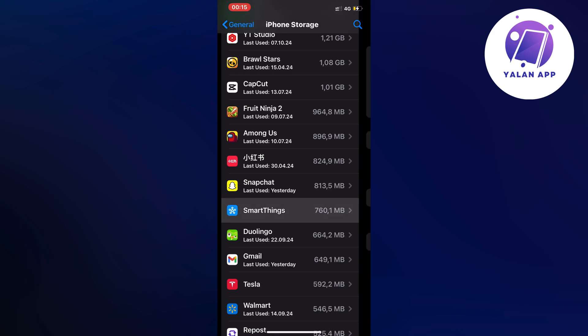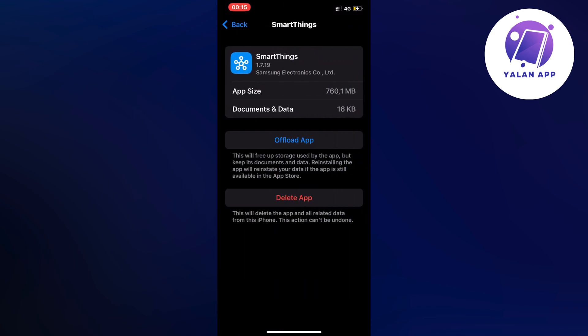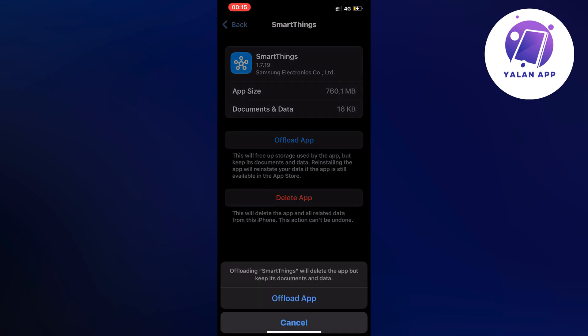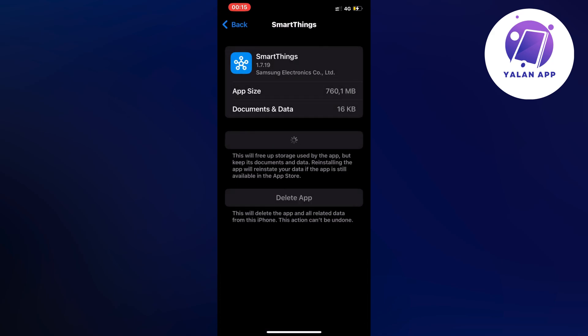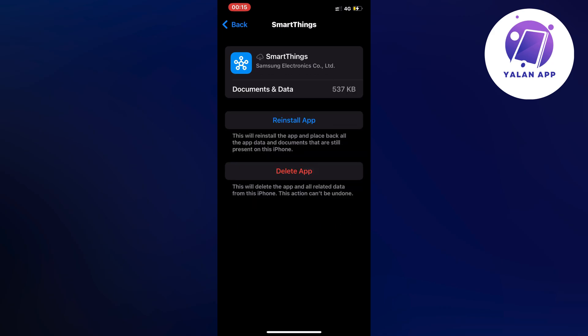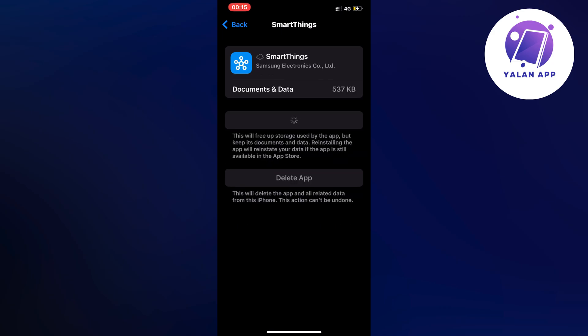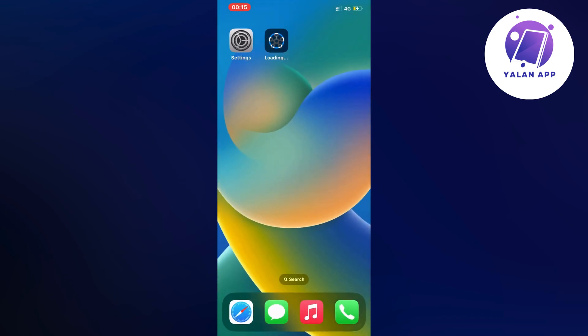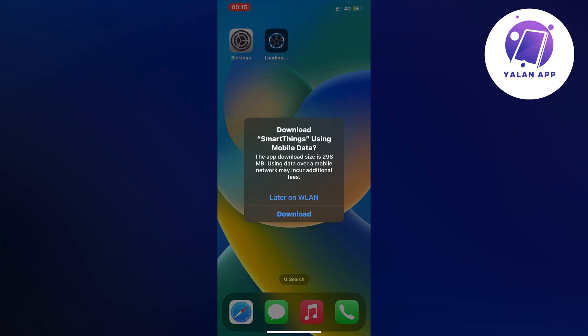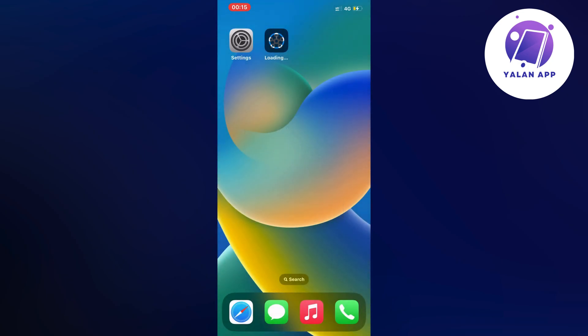Now I'm going to click on offload app and then click offload app again. We're just going to wait and then click the blue button once more. As you can see, it says loading right here.